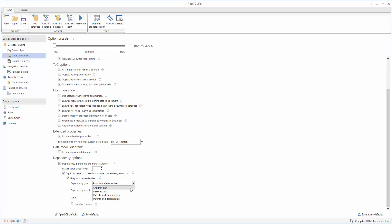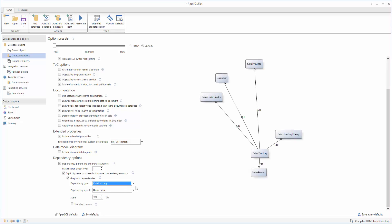Selecting the Children Only option, diagrams will show only the object and its children. Parents and the second generation descendants will not be included.